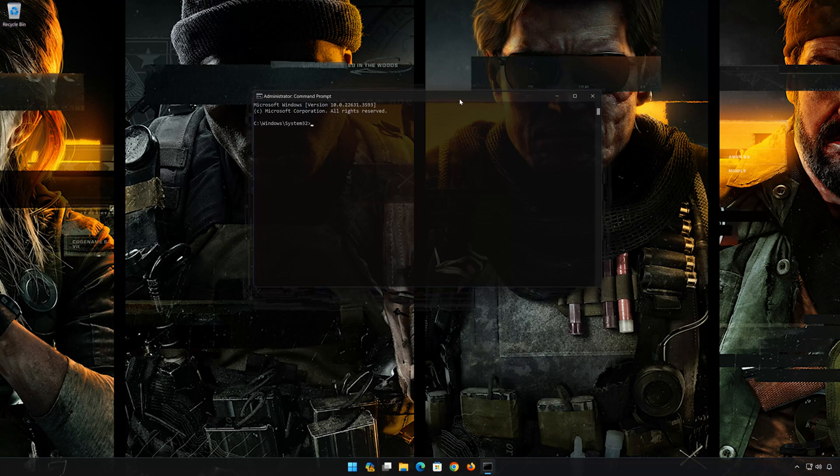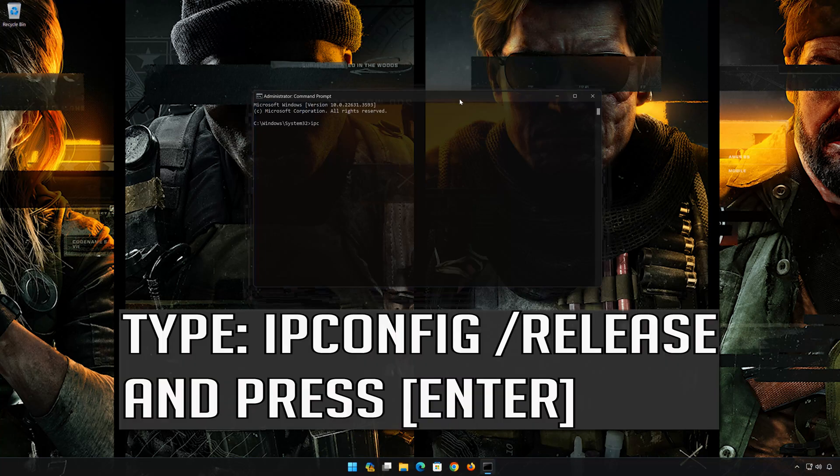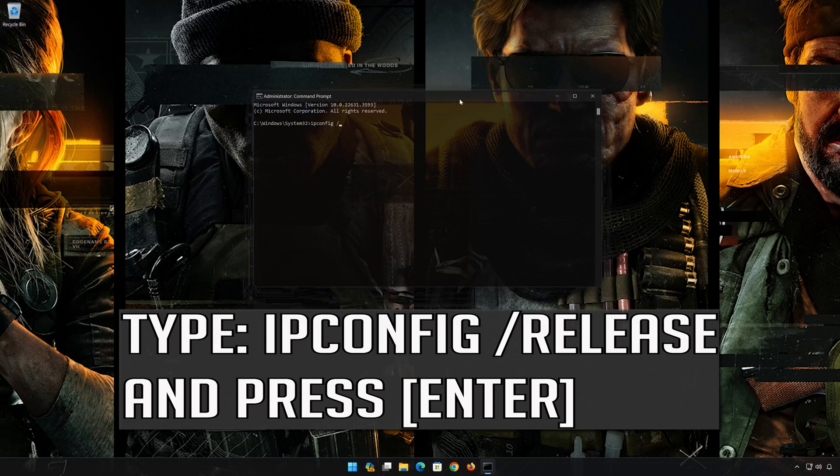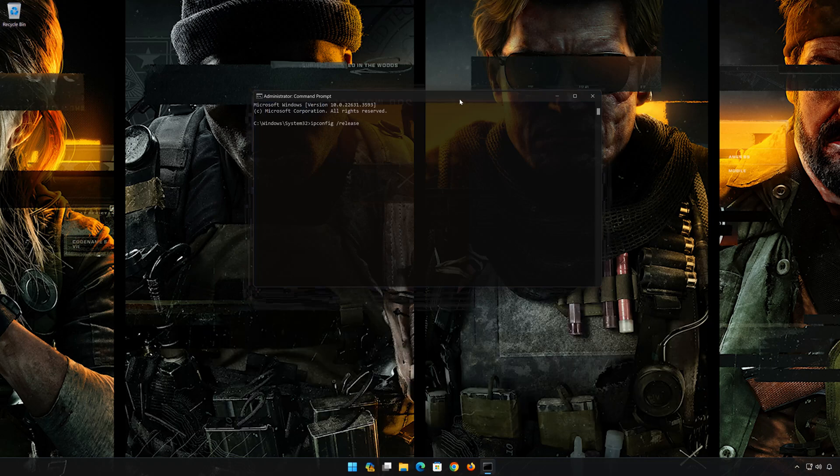Now type the following command: ipconfig /release, then press Enter.